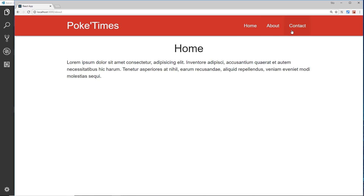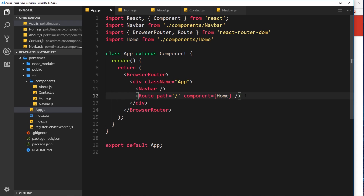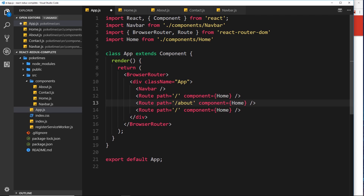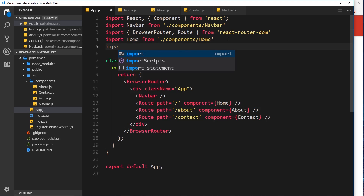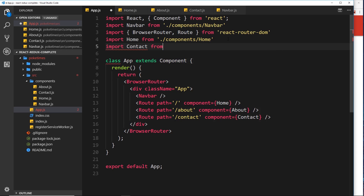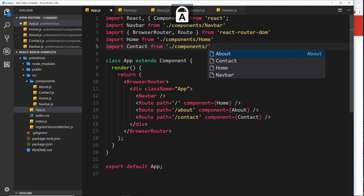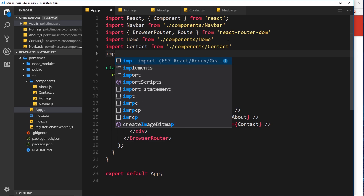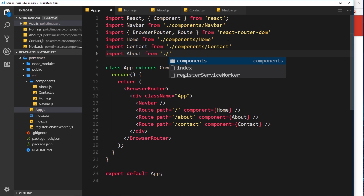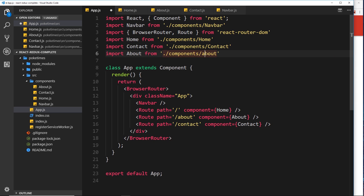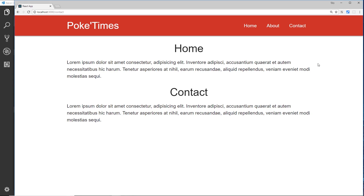If we save and go to the browser, we see the home content — but also on the about page and the contact page, which we don't want. Let's add more routes. Duplicating the route, we add one for forward slash about with the About component and one for forward slash contact with the Contact component. We import Contact from './components/Contact' and About from './components/About'. But saving and testing shows home content still appears on every URL.